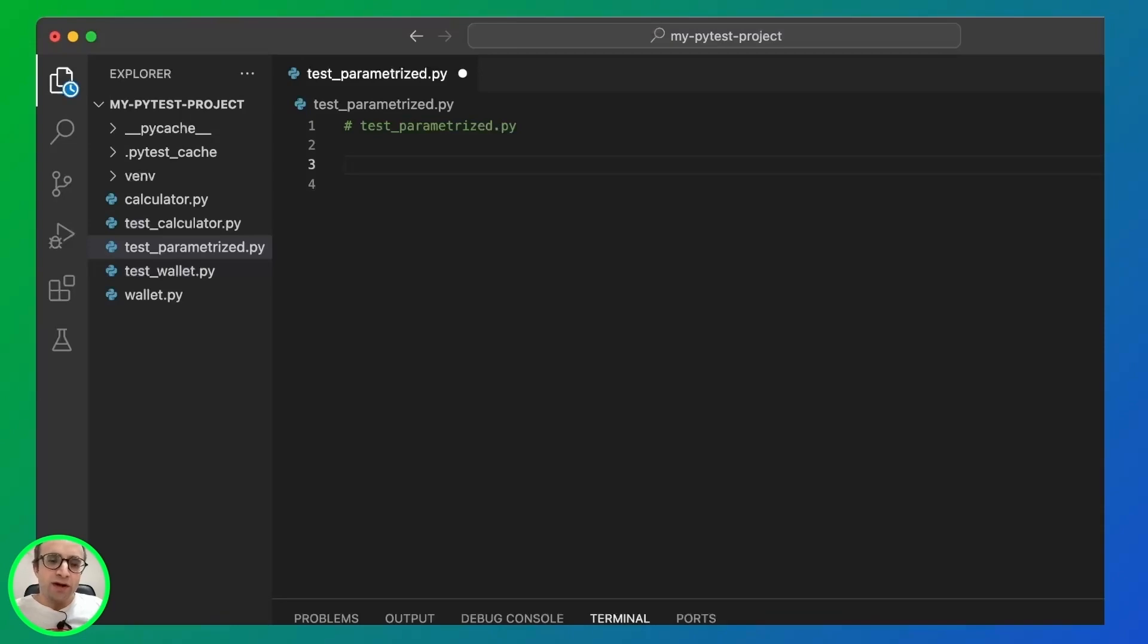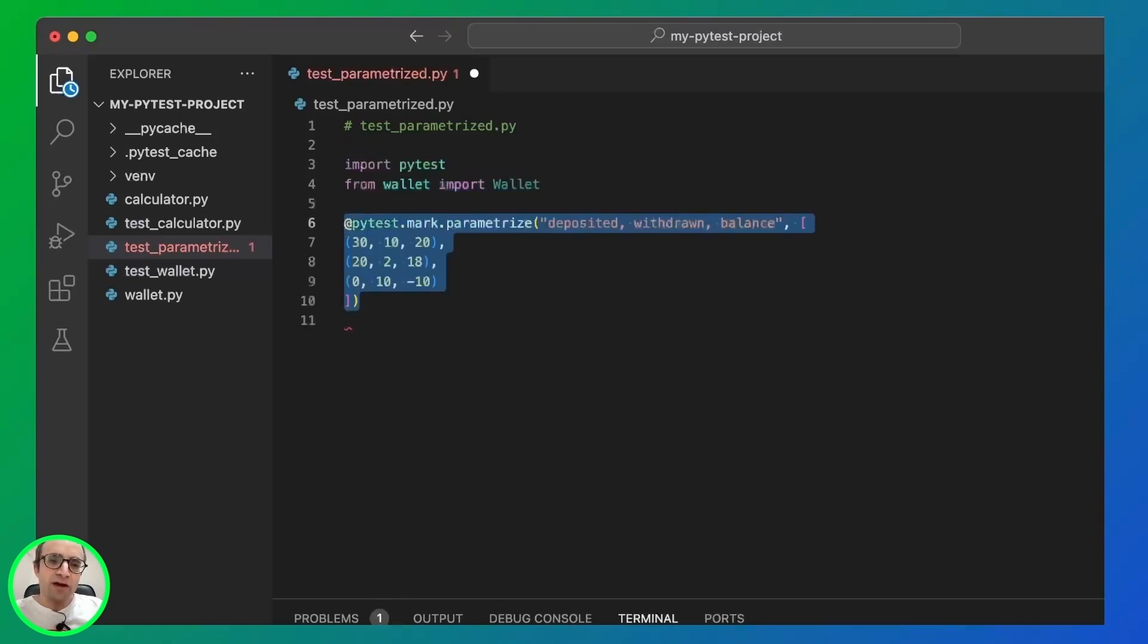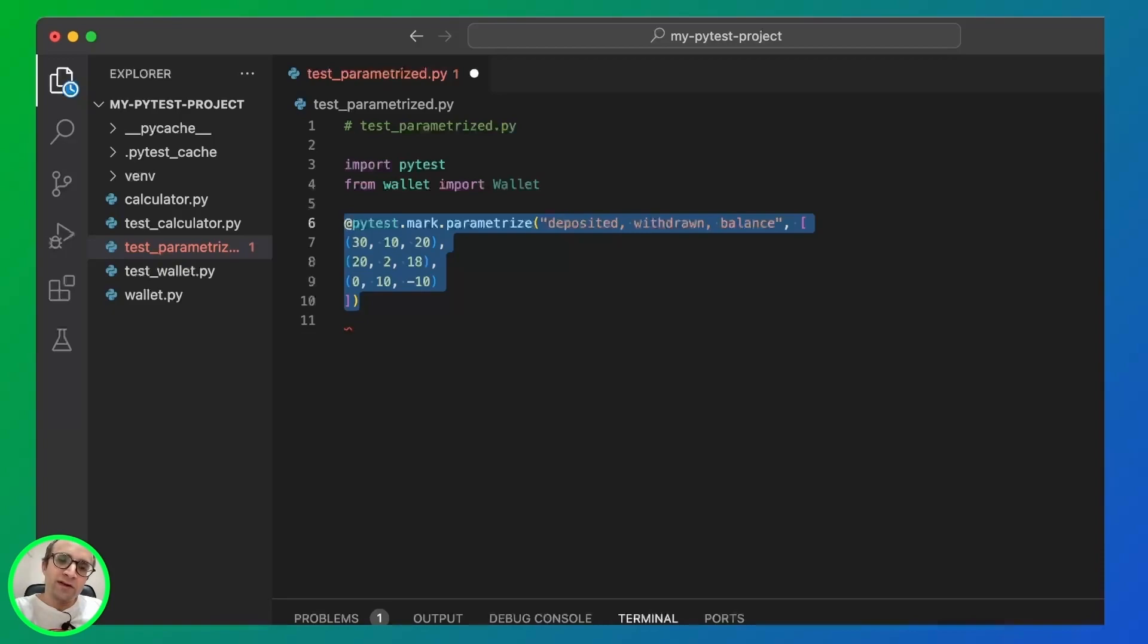So another feature that PyTest gives us is parameterized tests. We include PyTest as a dependency. And then we create a decorator. This takes two arguments. A comma separated list of names for the values.